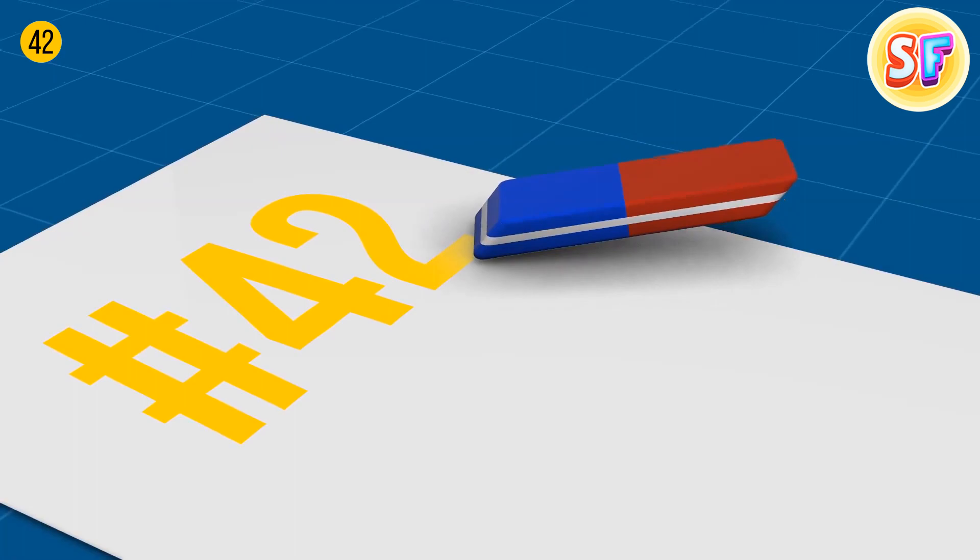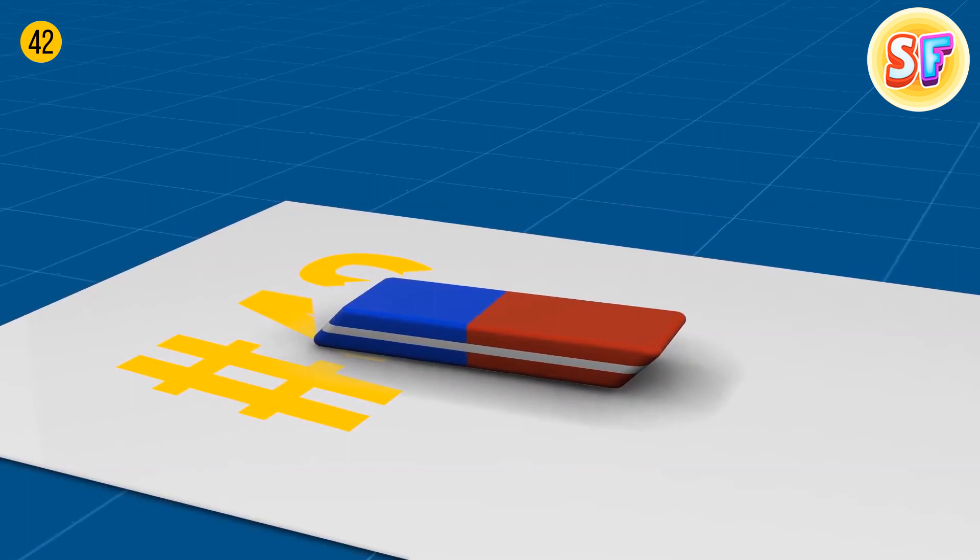It's a myth that the red side of the eraser is for pencil and the blue one is for ink. The blue one gets rid of mistakes on thicker types of paper only. It works both for pencil and even ink, but make sure the paper is really thick.